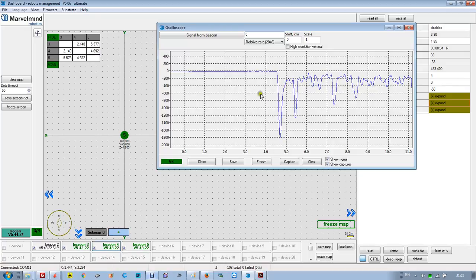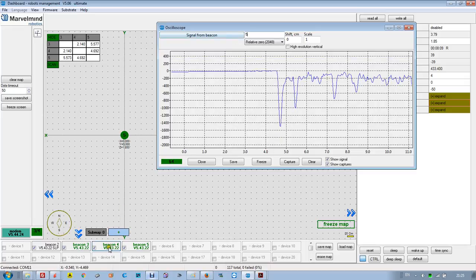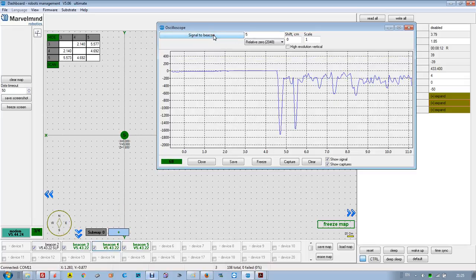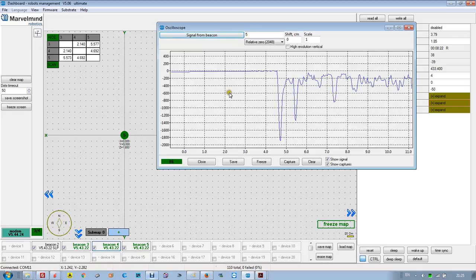This is how the signal looks. If I want to see the opposite direction, I simply press here. This is the opposite direction — they are virtually the same. So this is the signal from number 4 to number 5, and this is from number 5 to number 4.